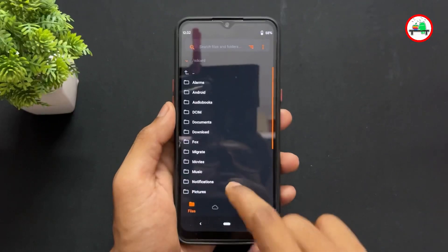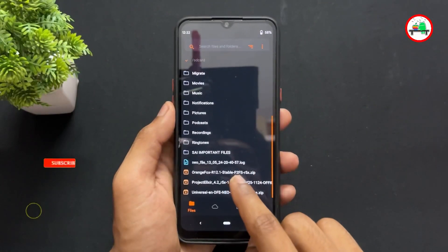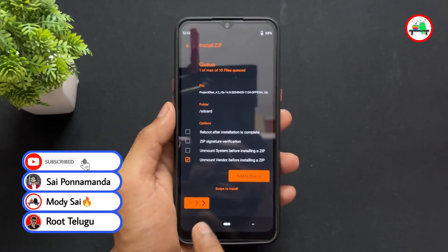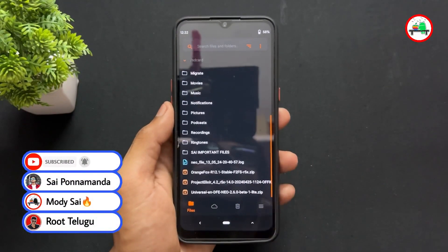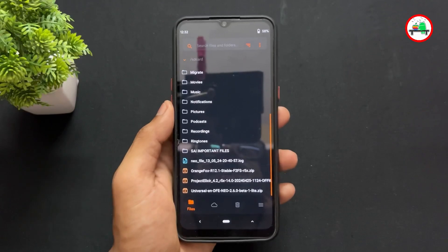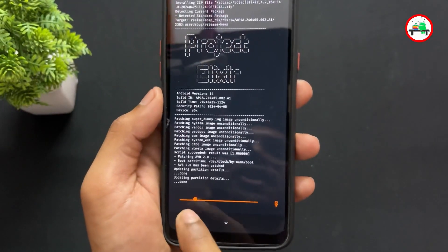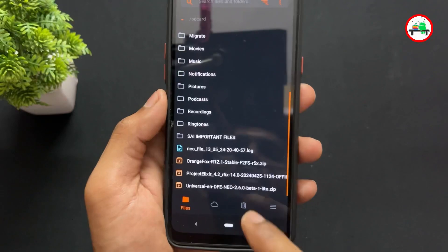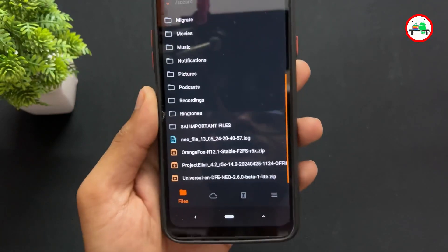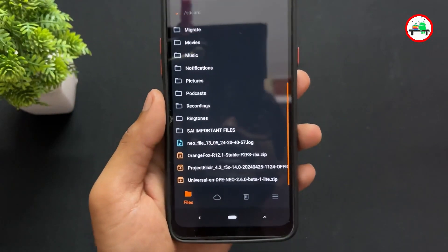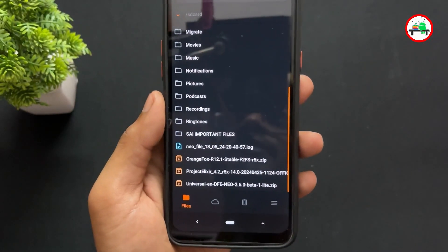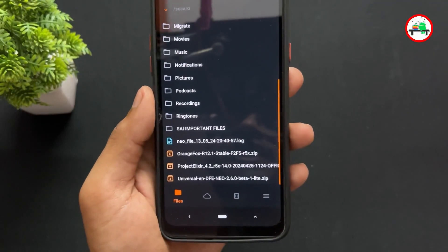After wiping, install the firmware first, then install the ROM. After that, at the very last step, decrypted users need to install DFE Neo. Select the DFE Neo file and note the important instructions that appear — watch this part very carefully.